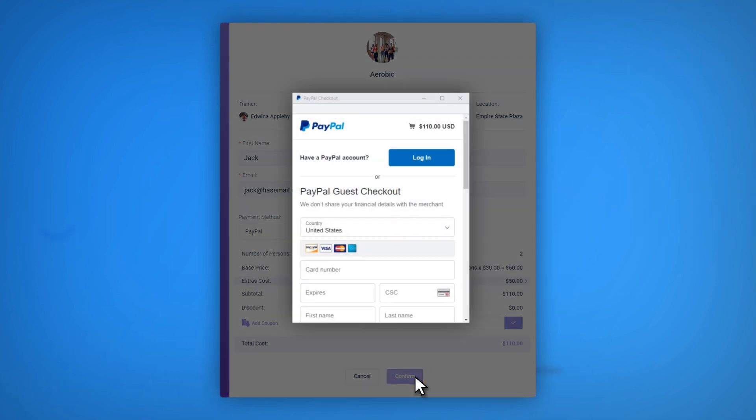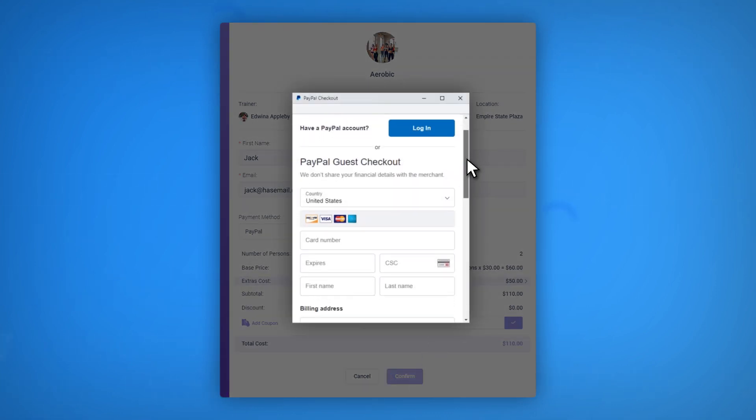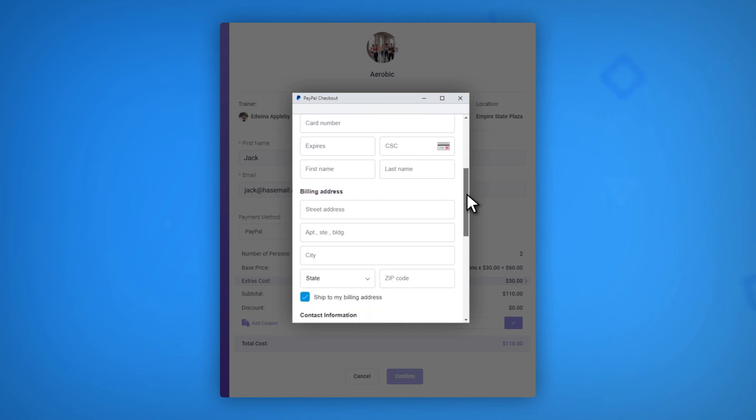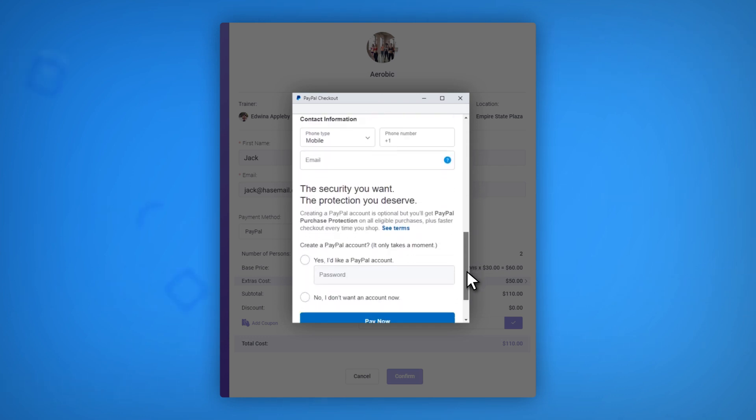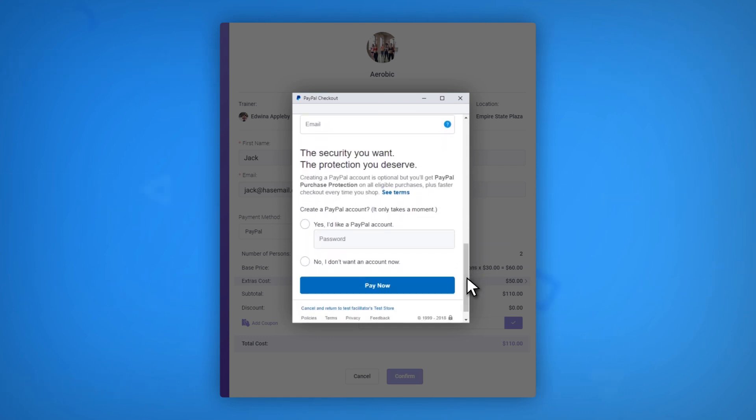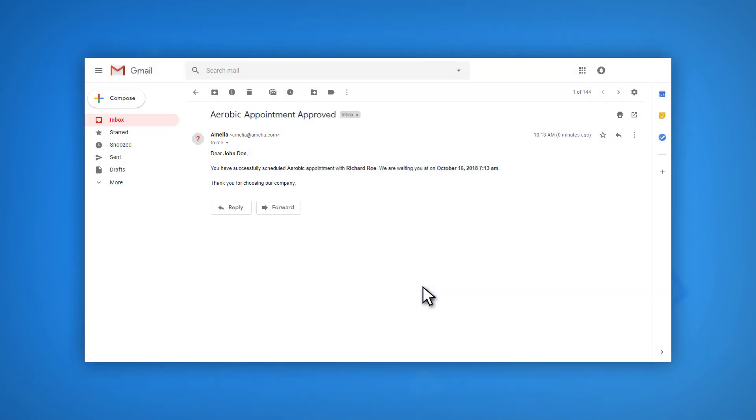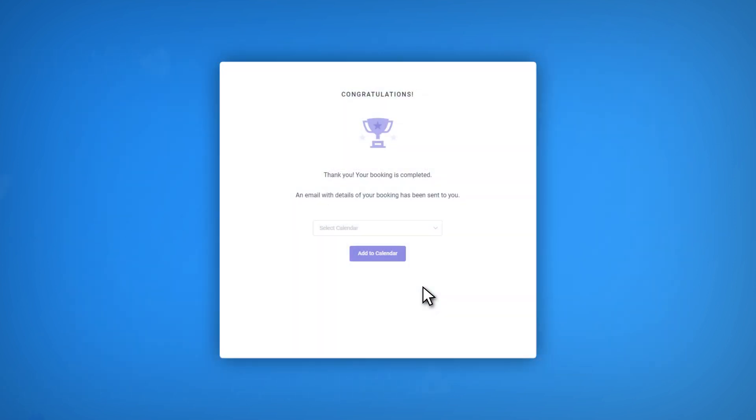If he or she chooses to pay via PayPal, the PayPal module will appear as the next step. If your customer selects another payment method, the system will process the payment through that option. Then your customer will receive the confirmation email. At the same time, the appointment will be added to the system.